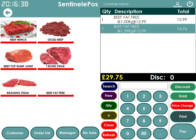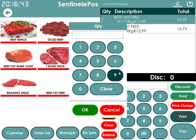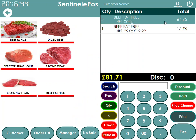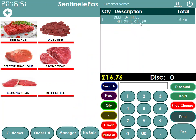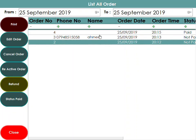When a customer purchases a product, the weight comes automatically from the scale — for example 1.29 kg — and you press OK to add it to the cart. If the customer is buying more than 1 kg, you can increase the quantity. If the customer changes their mind, you can delete an individual item from the cart, or press Refresh to delete the whole order.